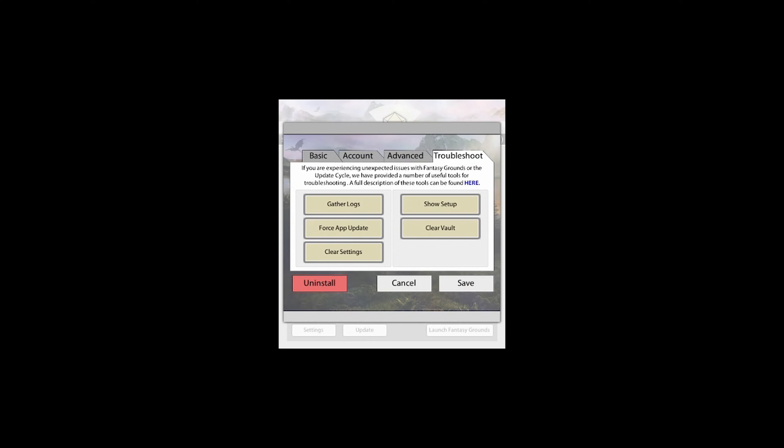Welcome back to this tutorial series where we are going over the various settings within the Fantasy Grounds Unity application. In this short video, we are going to cover the Troubleshooting tab, specifically called Troubleshoot, that is within the Fantasy Grounds Unity updater utility. This tab has been designed to help you troubleshoot issues that you might be having within Fantasy Grounds Unity before getting to the point of contacting Smiteworks support channels.